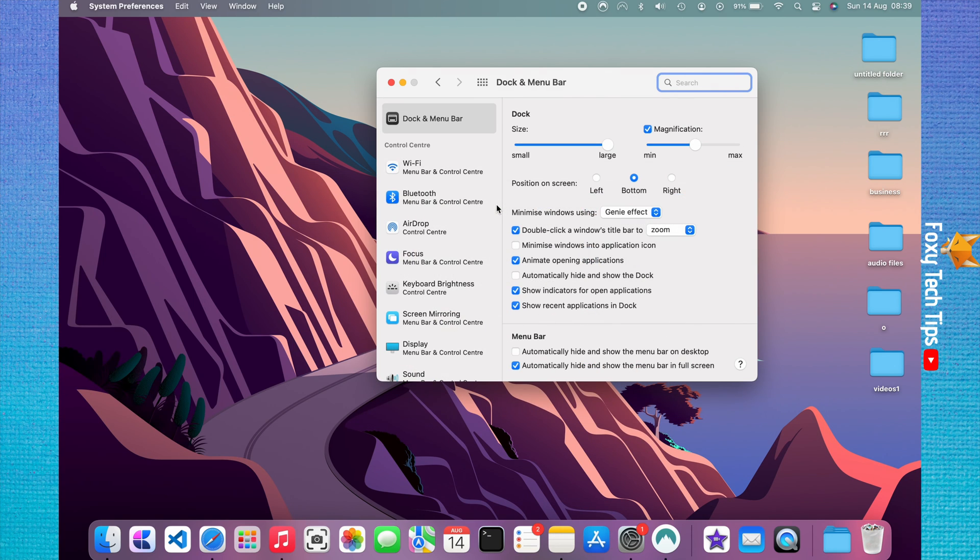In dock settings enable the checkbox called minimize windows into application icon.